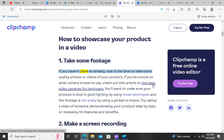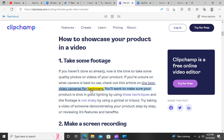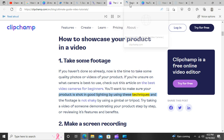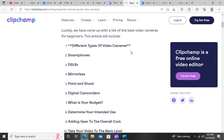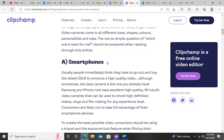How to showcase your product in a video. Step 1: Take some footage. If you haven't done so already, now is the time to take some quality photos or videos of your product. Make sure your product is shot in good lighting and the footage is not shaky by using a gimbal or tripod. Try taking a video of someone demonstrating your product step-by-step or reviewing its features and benefits.